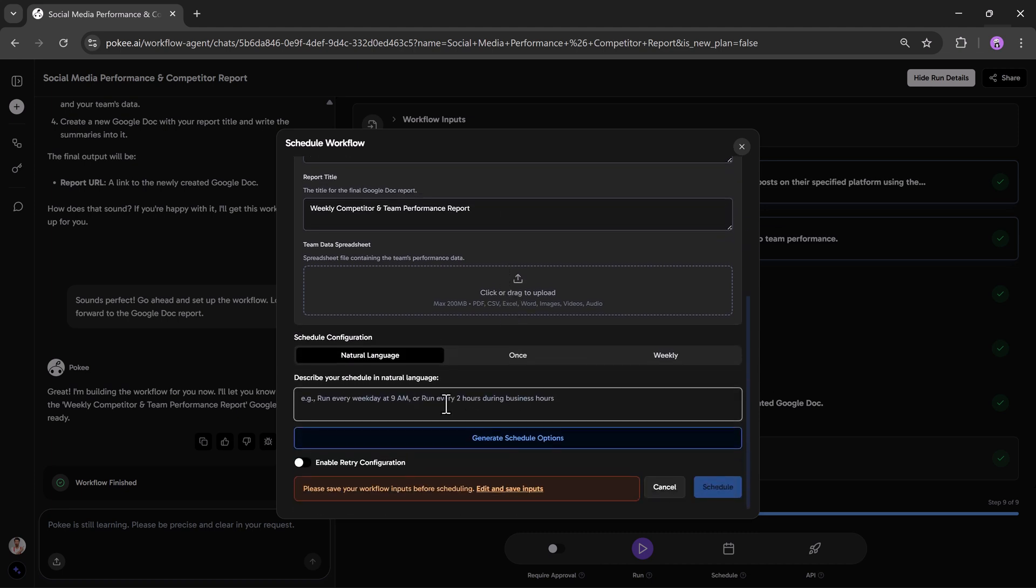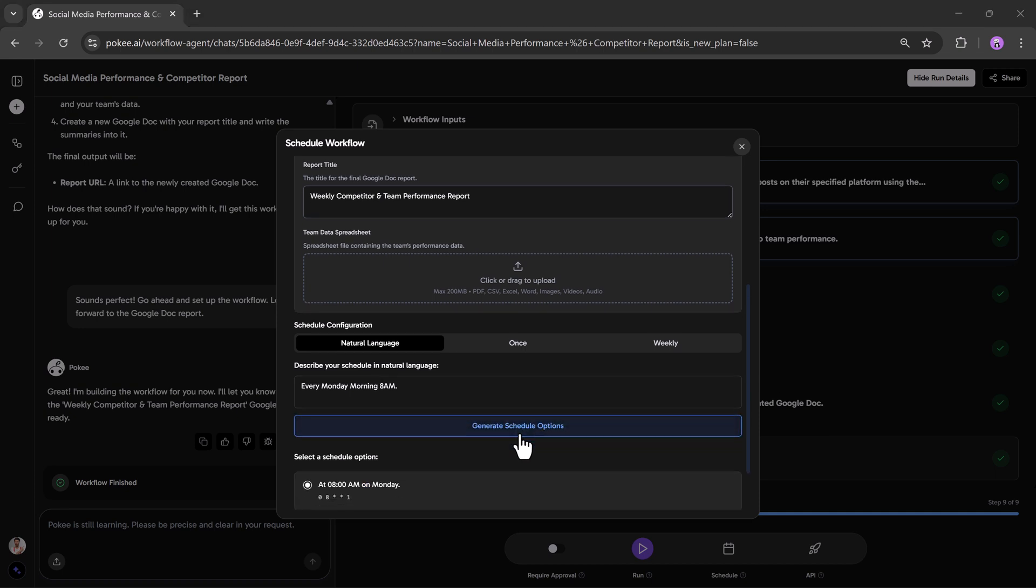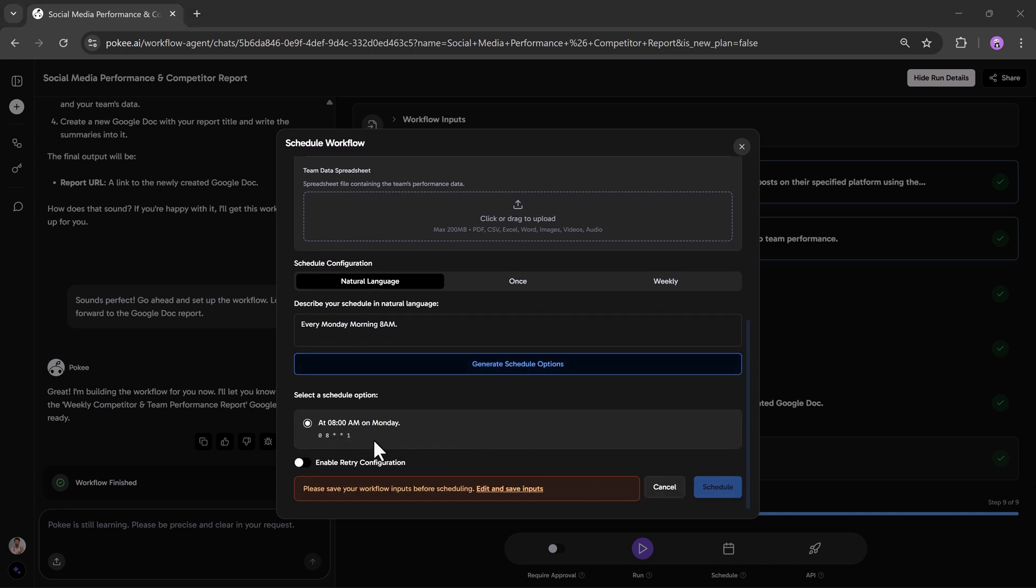Now, you just need to add a description. Simply describe your schedule in natural language. For example, I will type, every Monday morning at 8 am schedule. After that, I will click on Generate Schedule, and it will automatically create the schedule for me.